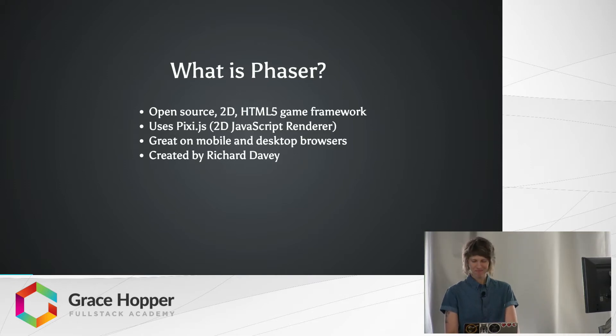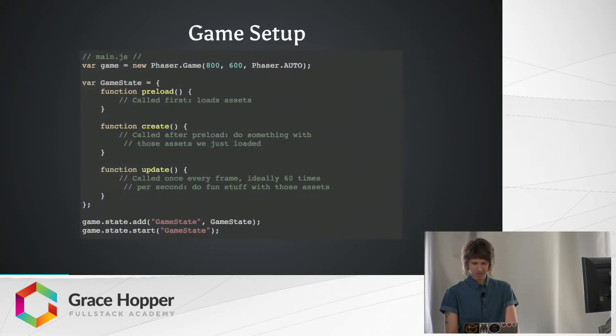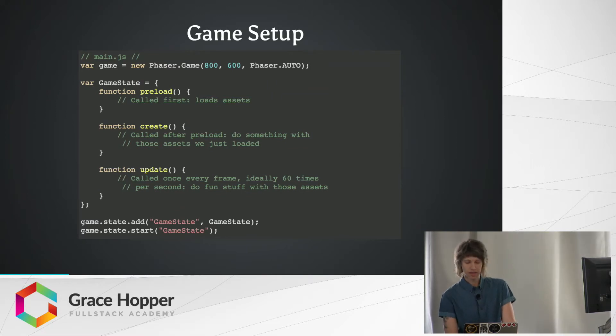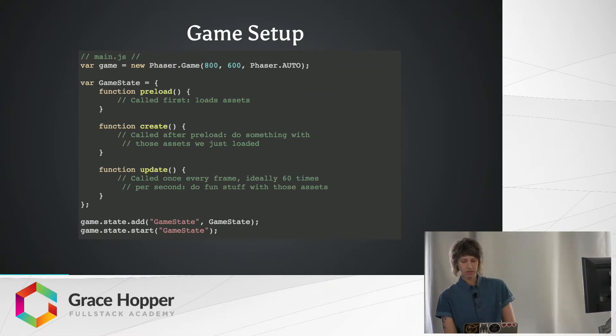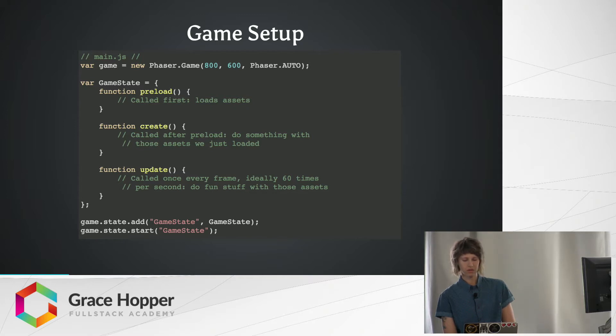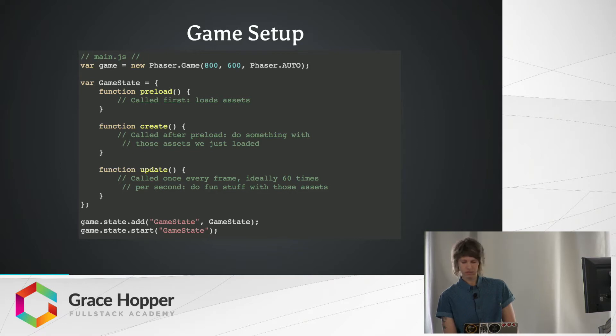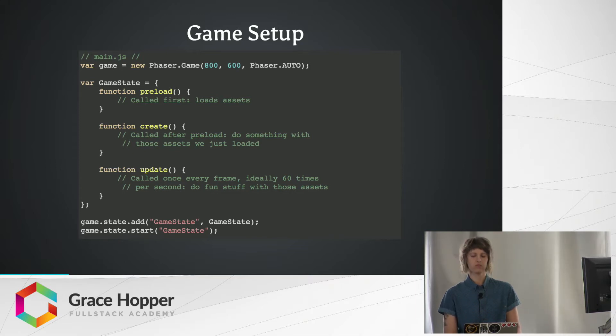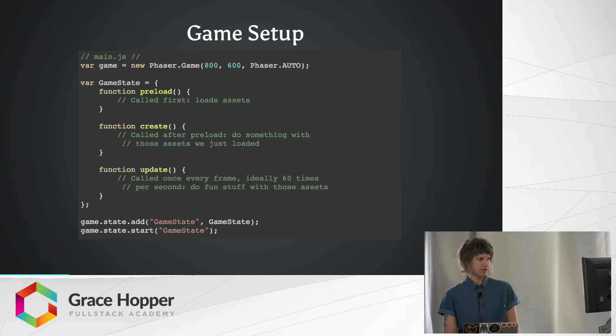All right. So let's make a game. So this is a very basic game setup for a Phaser game. The first thing we're doing is creating a new game instance and assigning it to a local variable game. Phaser.game is what creates your entire game object. The first two parameters we pass in are going to be the width and the height of your game, so the screen dimensions. Here I set it to 800 by 600 pixels.